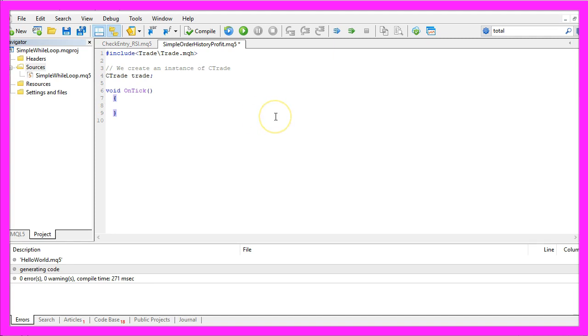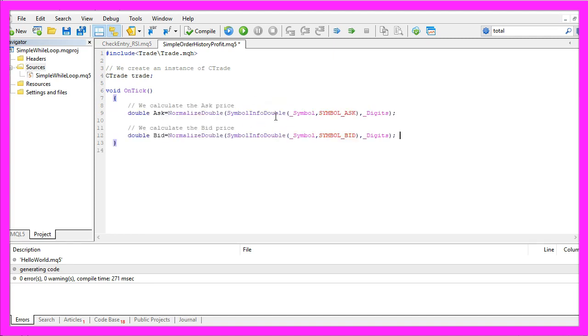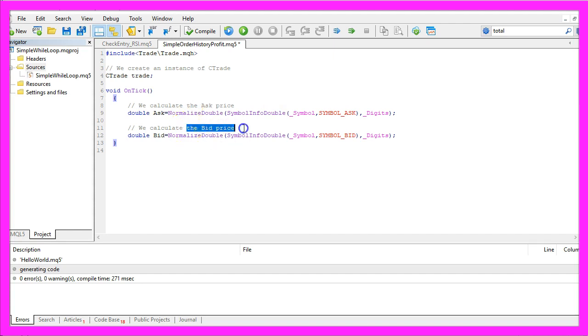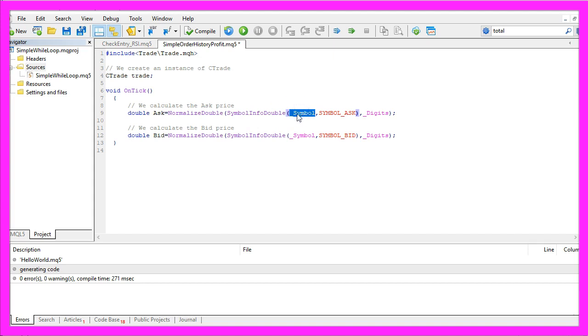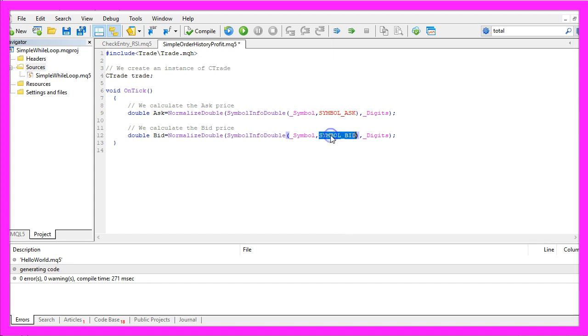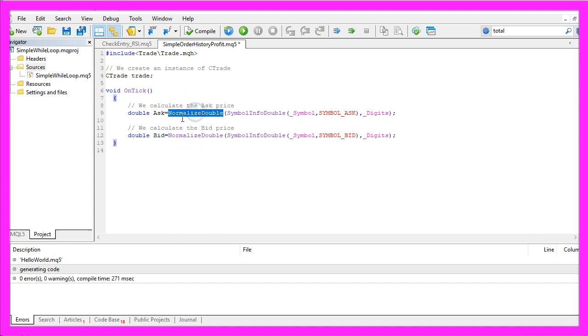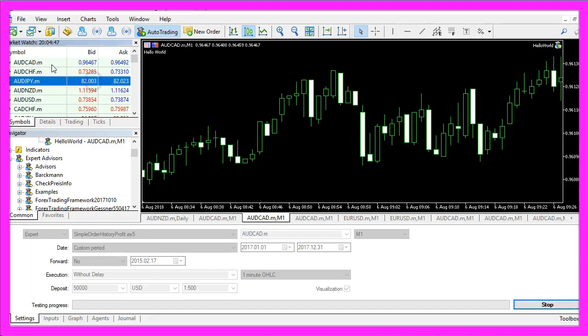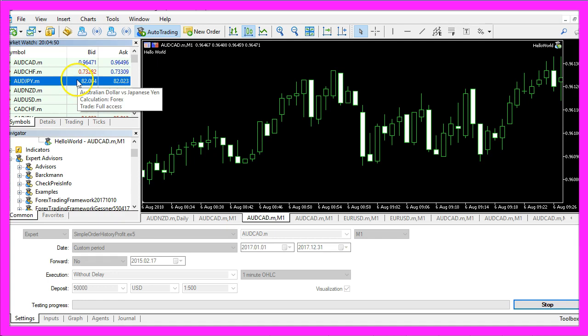Inside of the on tick function we are going to calculate the ask price and the bid price. That is done by using symbol info double for the symbol on the chart and we use symbol underscore ask or symbol underscore bid to get the ask or the bid price. Normalized double and underscore digits will help us to calculate the right amount of digits behind the dot.